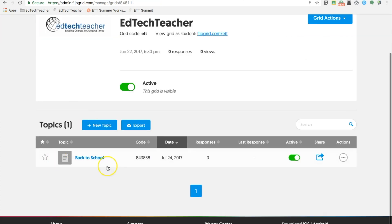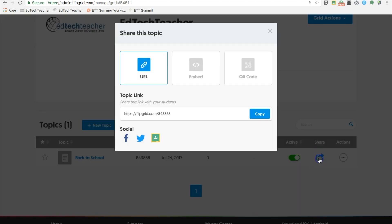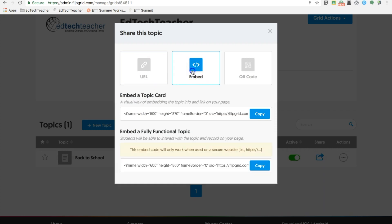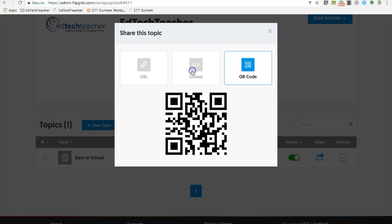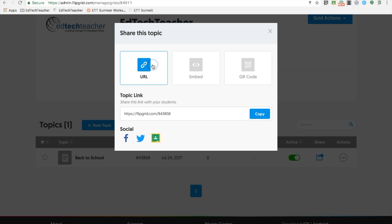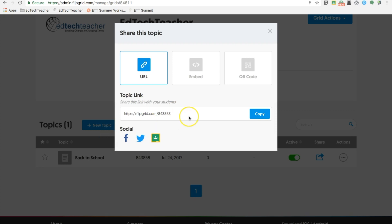Back under topics, you will see all of the topics you created, and here are some sharing options, including a unique URL, an embed code to embed to websites, or a QR code that younger students can use to scan. In addition, there are some social media tools and Google Classroom as well.